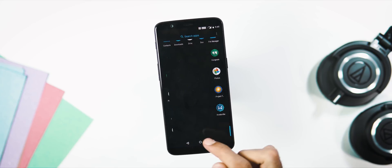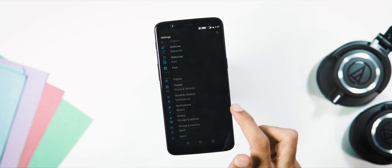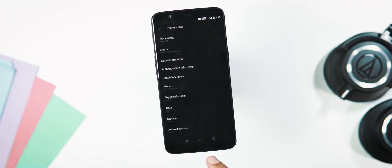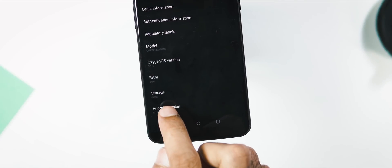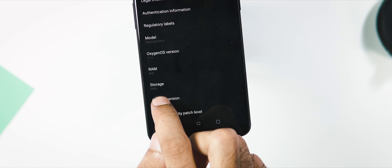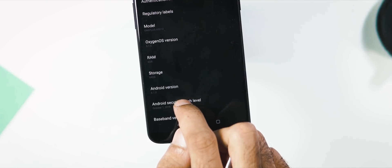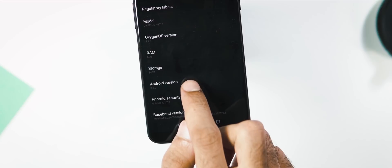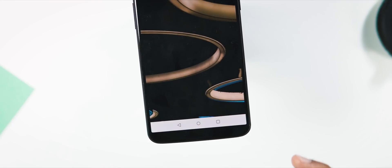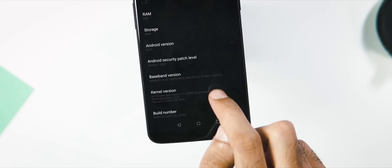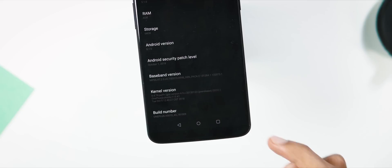First let's check the OS version. Settings, Support, Phone. OxygenOS version is 5.1.6. We got the latest Android security patch with this update which is of October 1. Android version is still Oreo 8.1.0 and the build date is October 9.